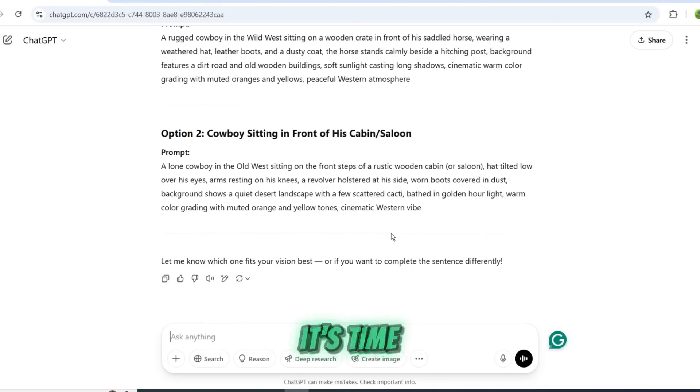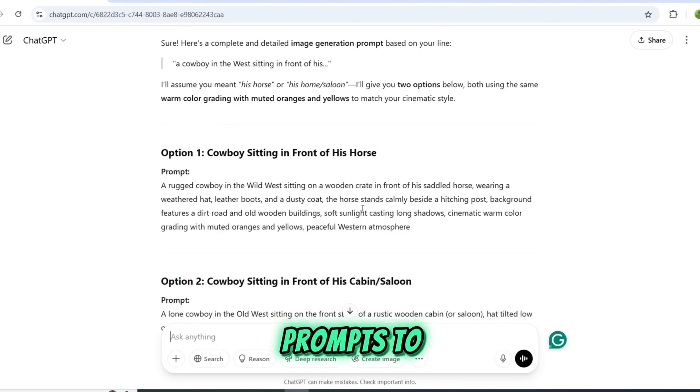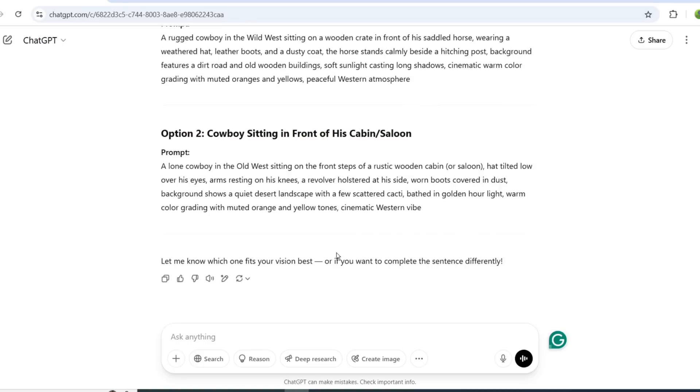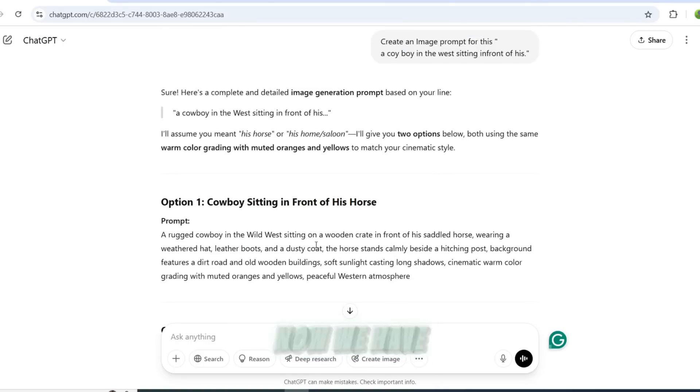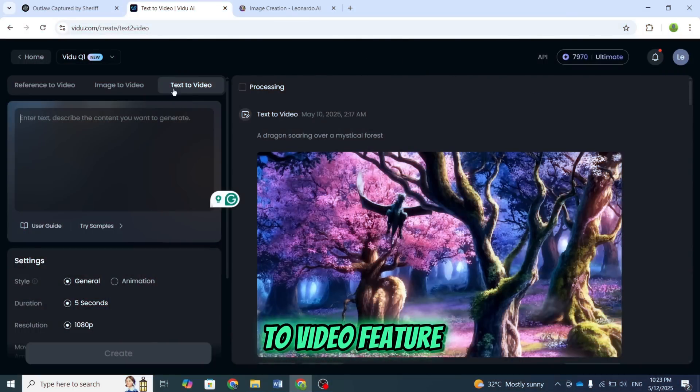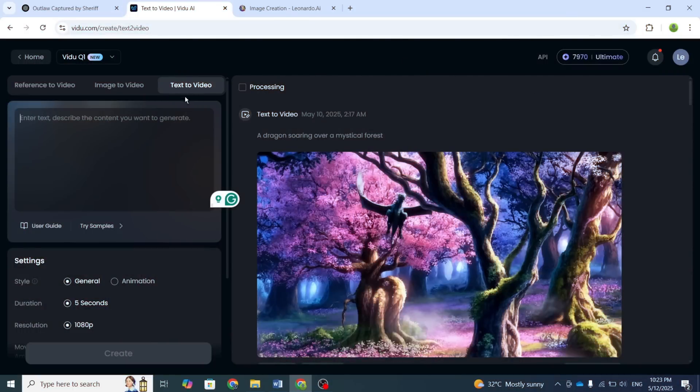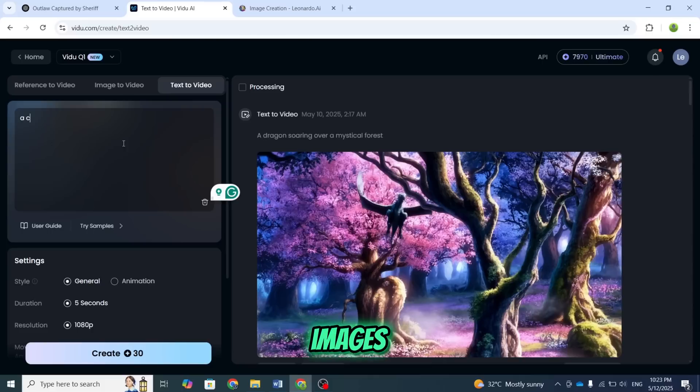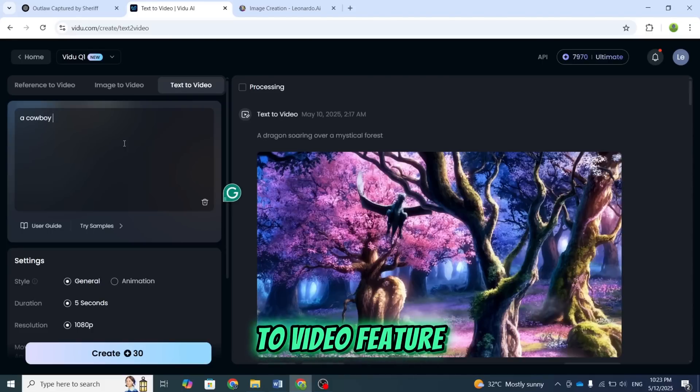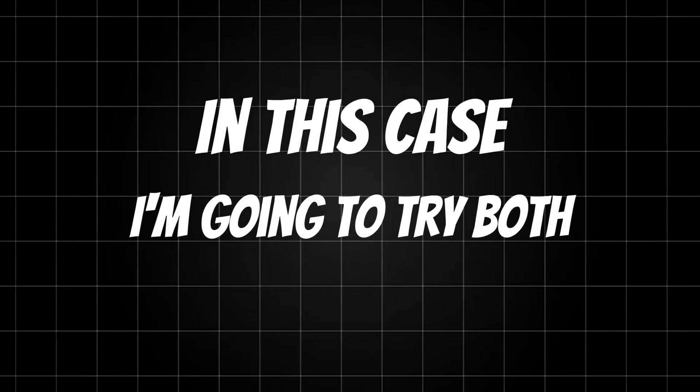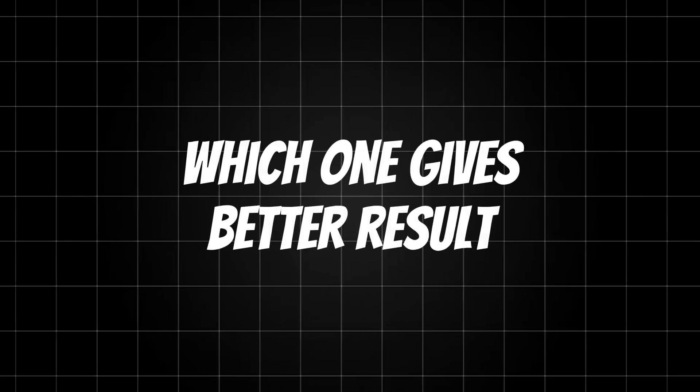And now, it's time to use these prompts to generate visuals. We have two options. Either we directly use these prompts with Vidoo AI's Text-to-Video feature to generate visuals for our video, or we first generate images and then use the Image-to-Video feature. In this case, I'm going to try both methods and see which one gives better results.